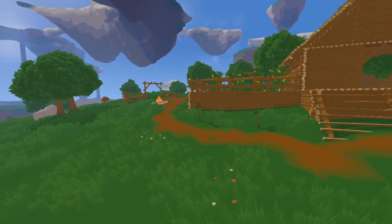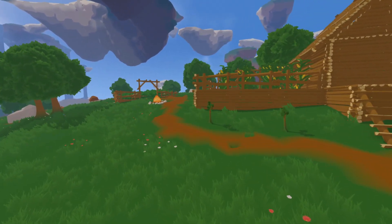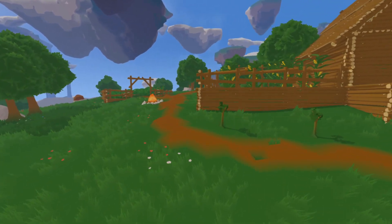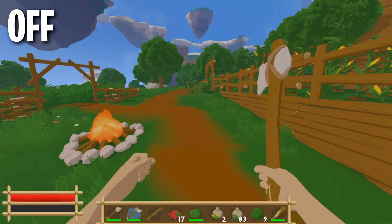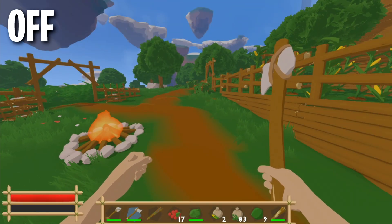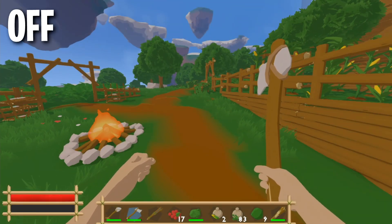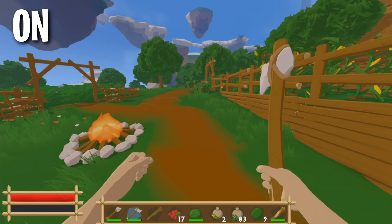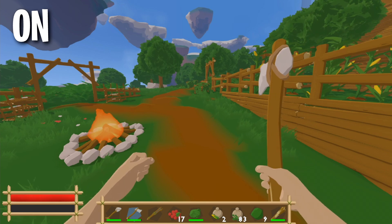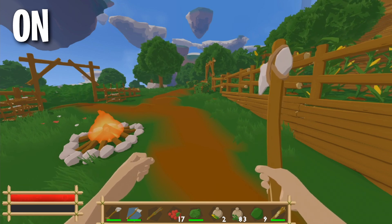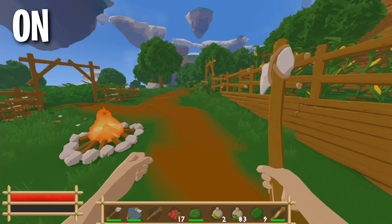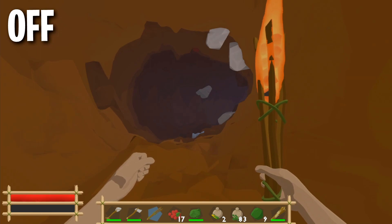First off, one of you suggested that I should add something to make it easier to differentiate between objects that have the same color. So I added rim lighting — it's just a basic dot product calculation in the lighting shader, but it makes everything look way better.